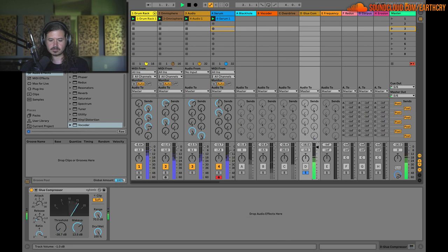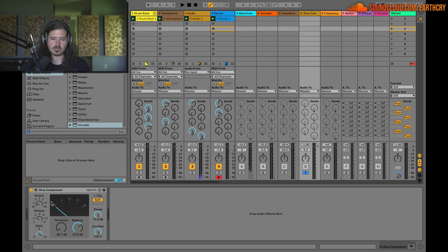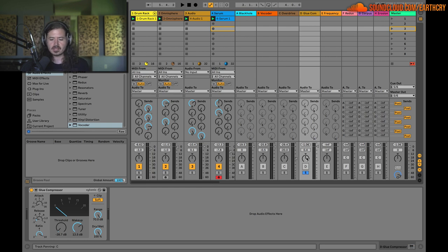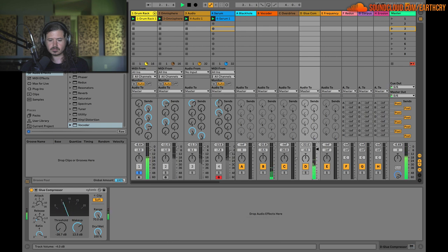The glue compressor is just smashing the drums. Because the attack is so low, the compressor is going to smack those drums down right away — so the initial snap of the drums is buried. But what is being brought up is the sustain of the drums. This is the classic like tennis ball smacking a tennis court effect. So I'm adding sustain to the drums by turning up this glue compressor. Let's listen to just the drums and turn this up slowly.